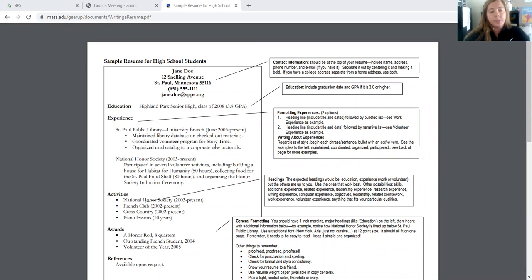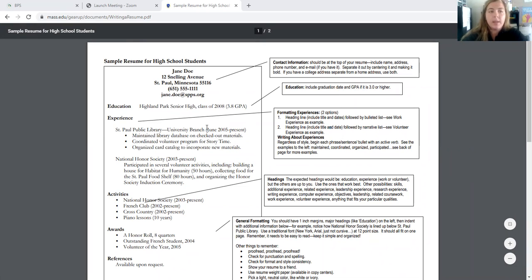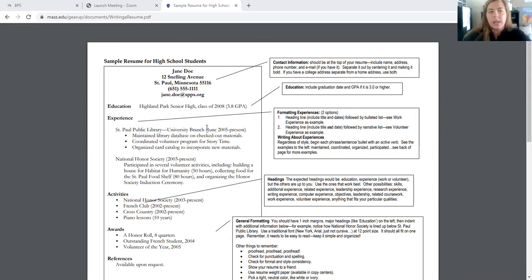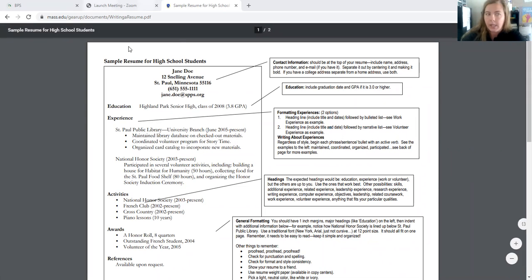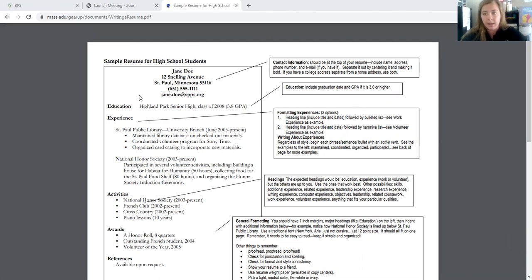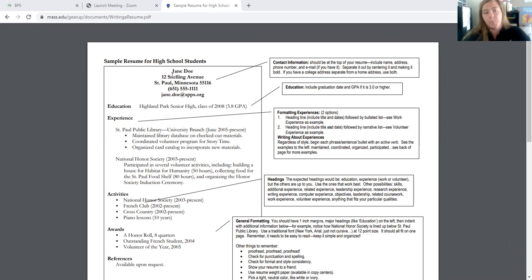Hello, I'm going to be talking to you today about some tips for writing your resume. So I have you viewing this web page. You can access it yourself if you want to be able to look at it closer. It's mass.edu/gearup/documents/writing-a-resume.pdf. I didn't make this document, but I found that this is a pretty helpful resource for students. So I'm going to review this with you.